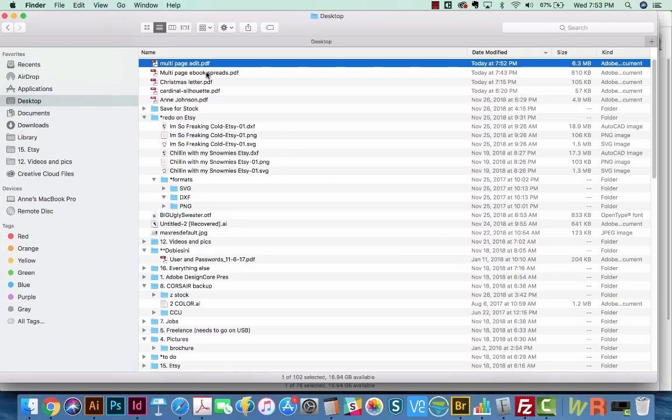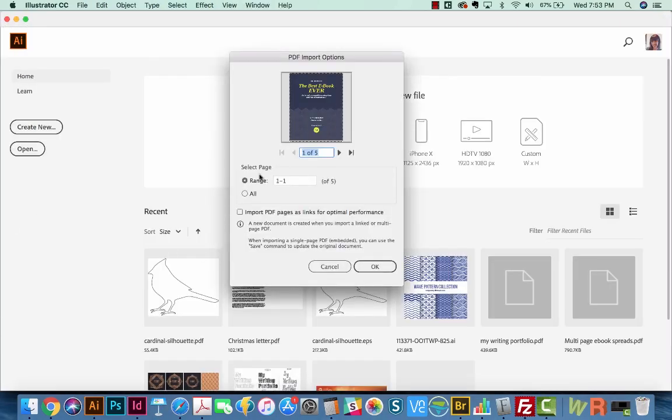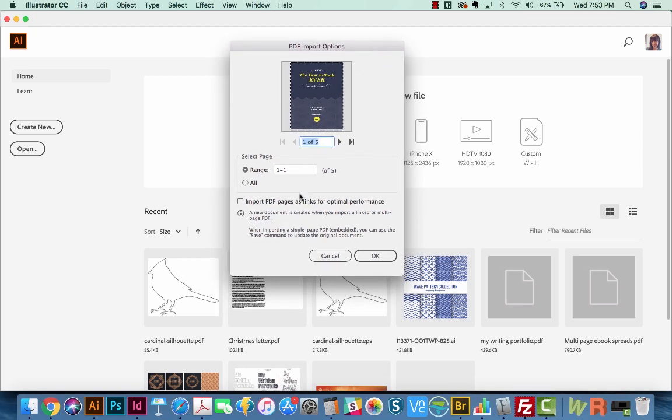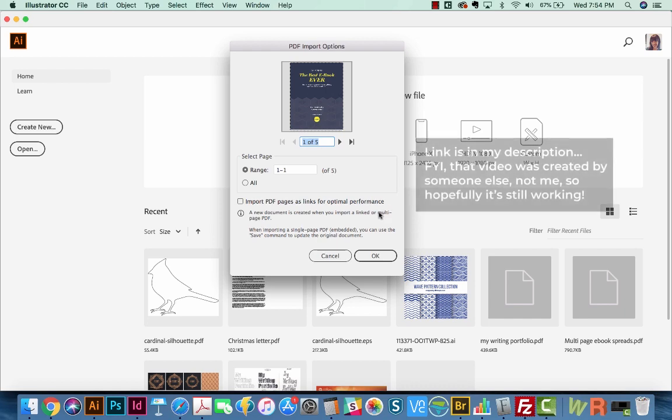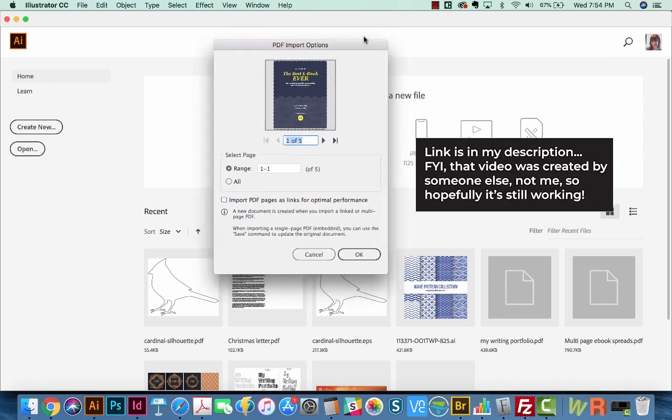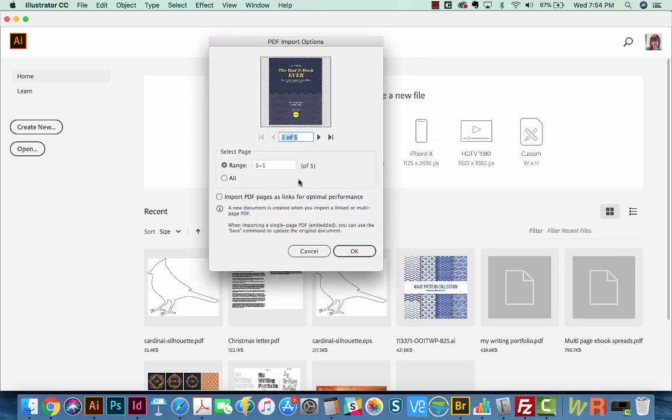Now if you happen to pull this in, and you don't have the options available here, that means you're probably in an older version of Illustrator and you'll need to use a script. I've included the link to another video with a script that works for older versions of Illustrator. And that way you can edit in the same way.